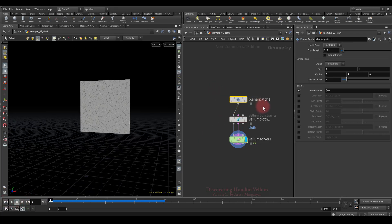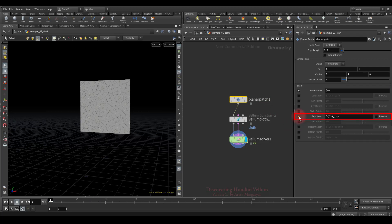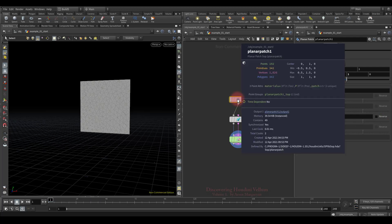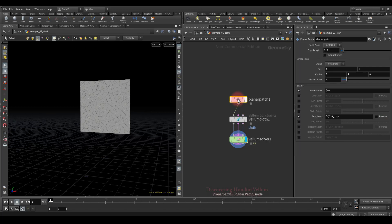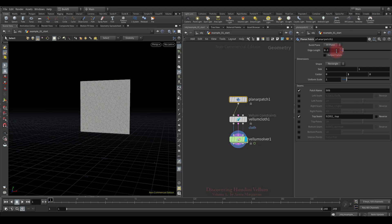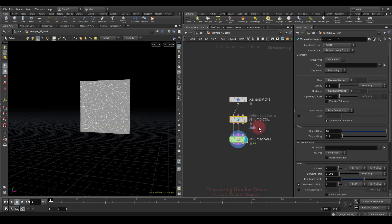Now let's pin the top points of the plane, but this time I will do it procedurally since I'm going to change the triangle density and don't want to update the pin point numbers every time. The planar patch node can output various seam groups, including top seams. Here is the group that is now regardless of the density of the triangles — the top seam points will always be in this group.